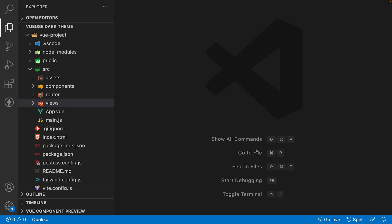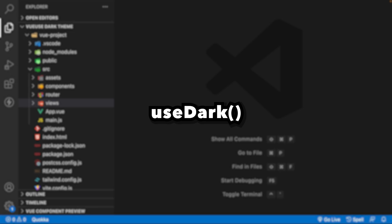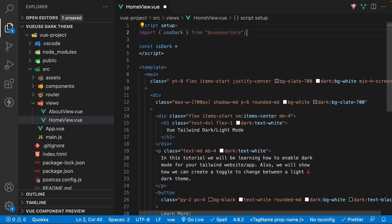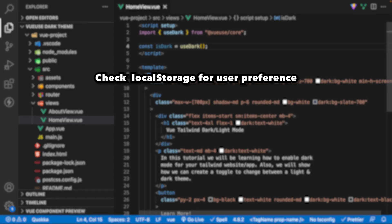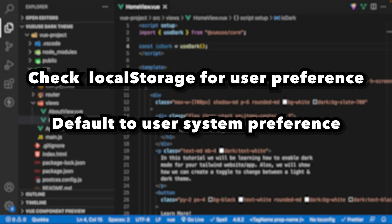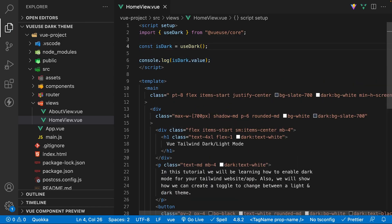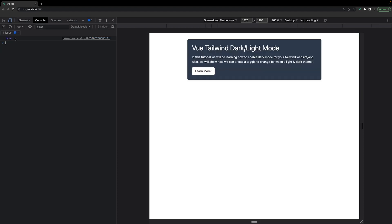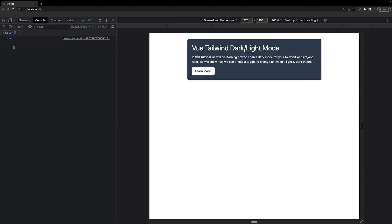To determine the theme to display, we're going to be using the useDark composable. Let's import this within the home view and then create a new variable called isDark and set it equal to the method useDark. When invoked, it's going to initially check to see if the user has a selected preference via local storage. If they don't, then it's going to default to the user's system preferences. If we console.log isDark and then head to the browser, you can see that the value is going to be true. I haven't yet set a preference, but my system preference is set to dark, so the value is going to be true.